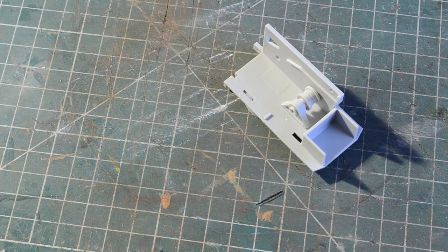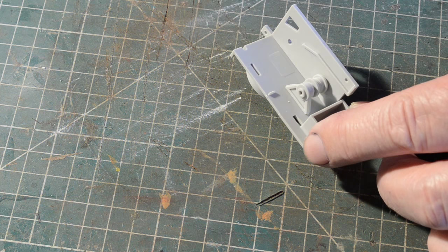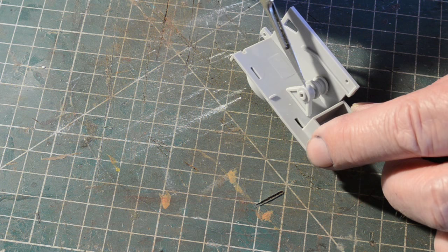This is the first fiddly part of the build. The smaller drum is in two parts and it must fit into that bearing there and into the hole in the side.